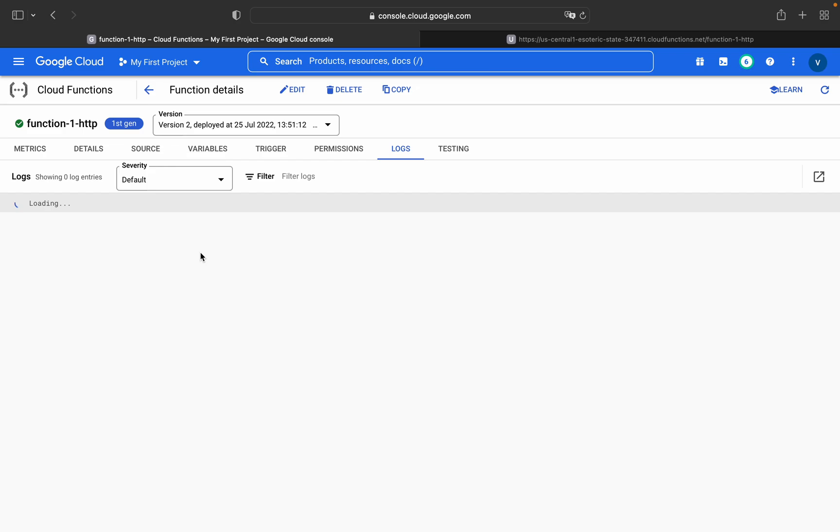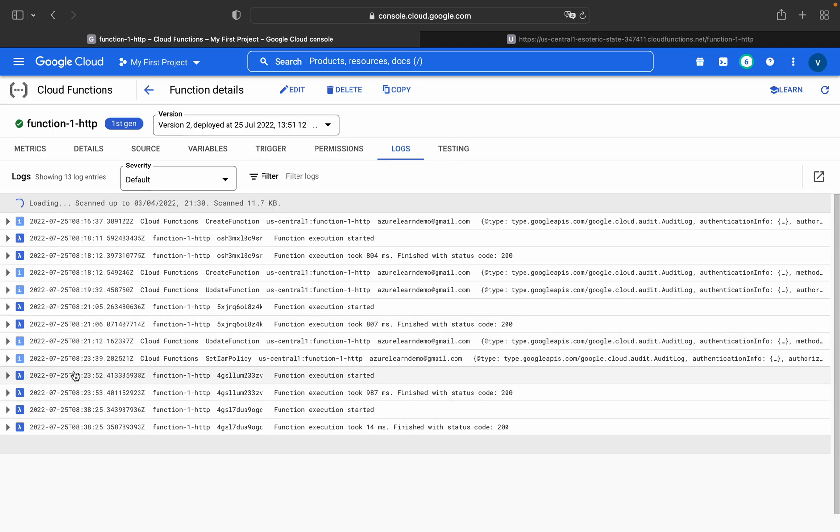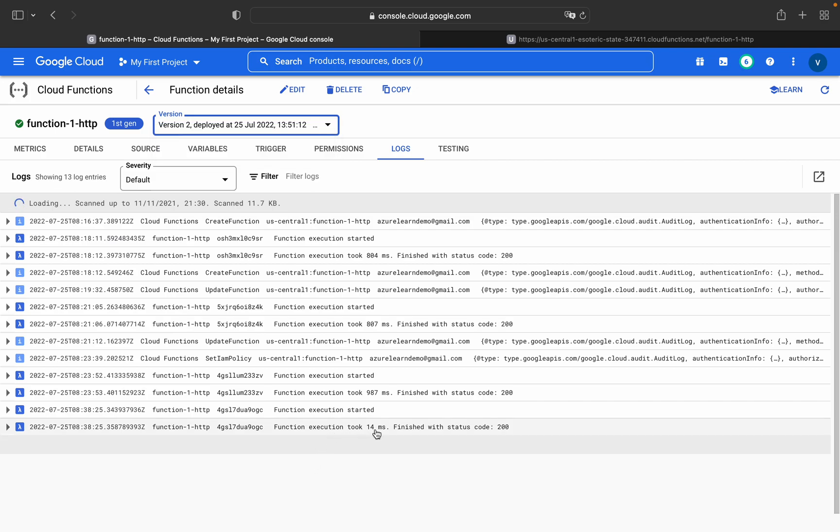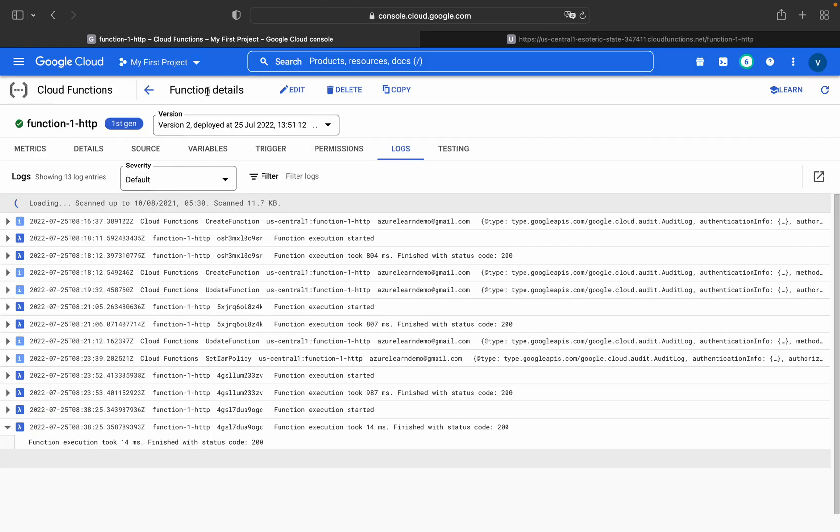I am refreshing it once. Yes, finished with status code. Currently I have used two versions. The second version is the current active one because in my first version I got that error. After that I added the Cloud Function Invoker role and then I redeployed it again. So version 2 is my active version. This function execution took 14 milliseconds, finished with status code as well. The function got triggered when HTTP trigger was invoked.